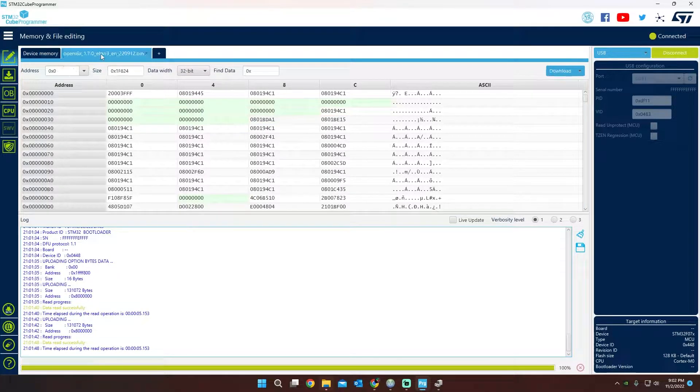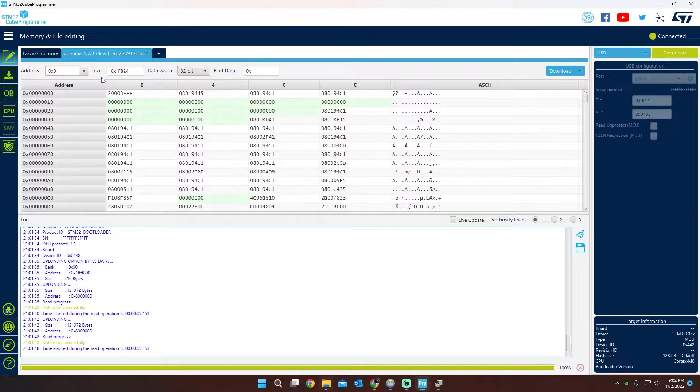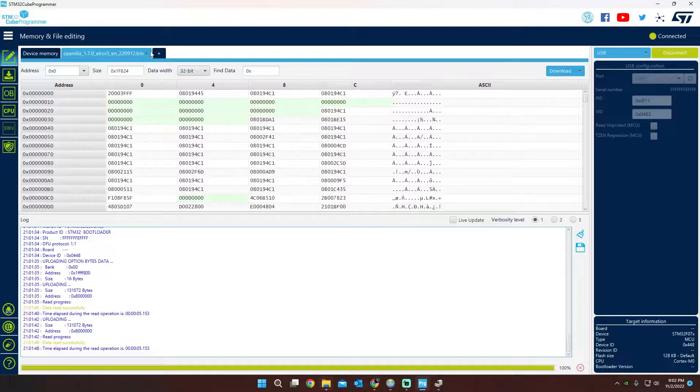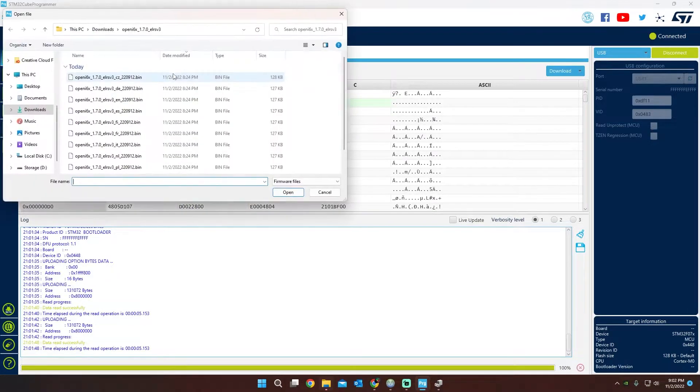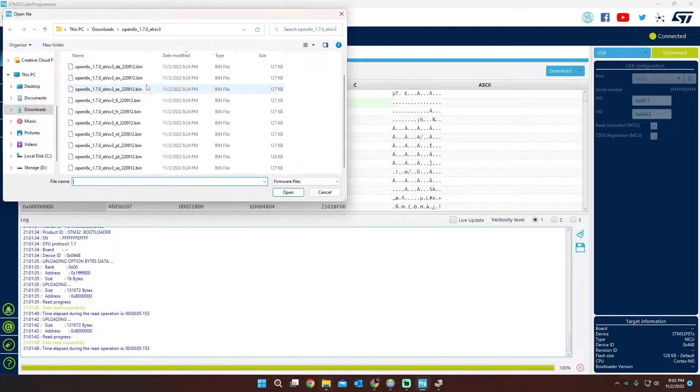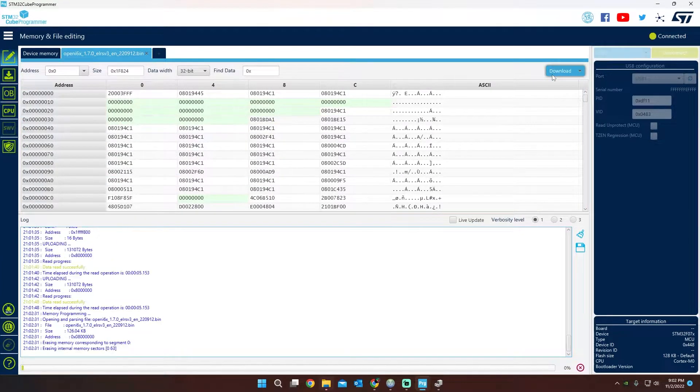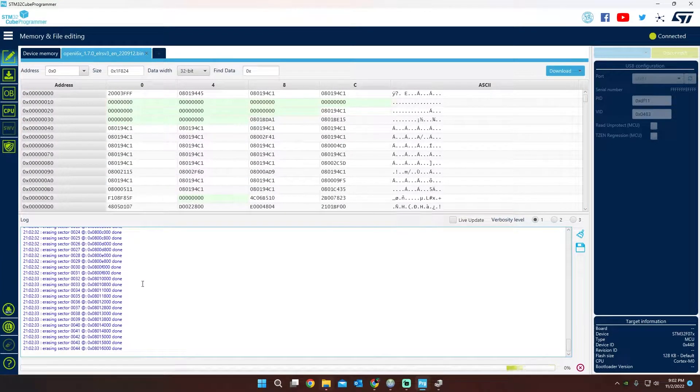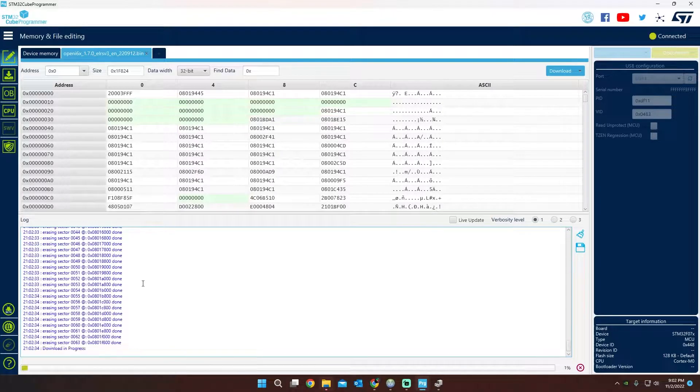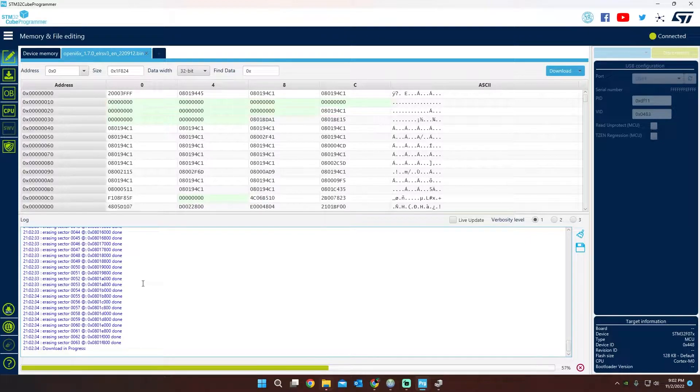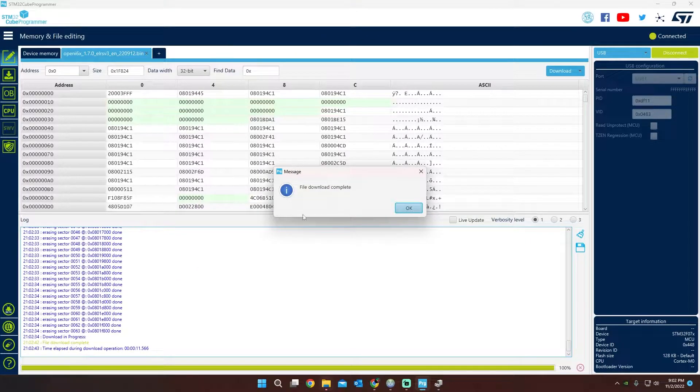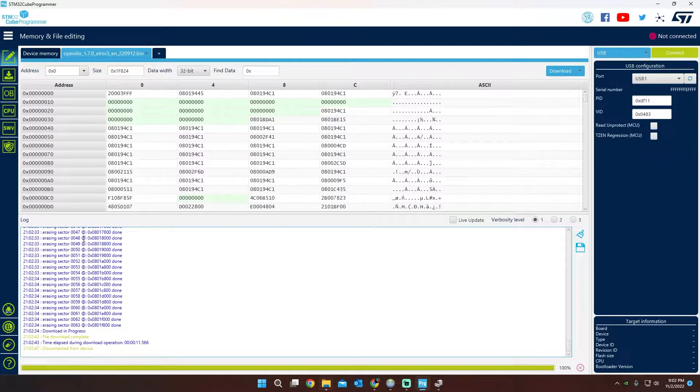Then all you're going to have to do is open the bin file, which I'll link in the description below where you can download these bin files. You're going to open up the bin file just by hitting Open, and then you can select the one you need. And then we're just going to hit Download. And it's just going to run and download. It says we are completed, so we can go ahead and disconnect it here.